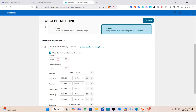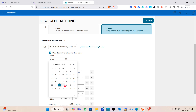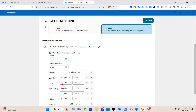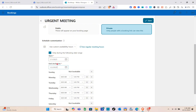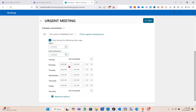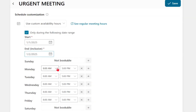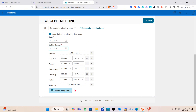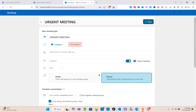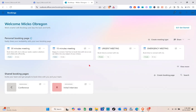For schedule customization, you can use regular meeting hours or custom availability hours. You can also specify a date range by selecting a start date and end date. If you're not available on a specific date, click the X icon beside that schedule. You can also go to the advanced options.